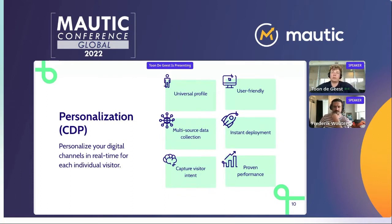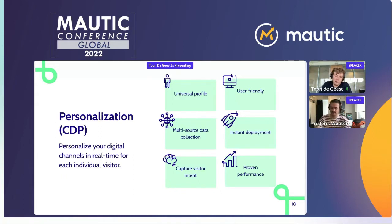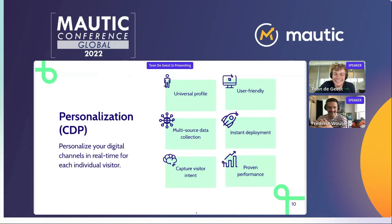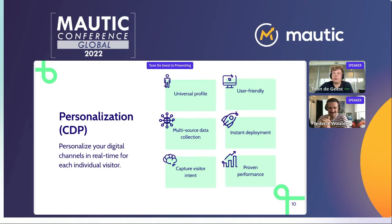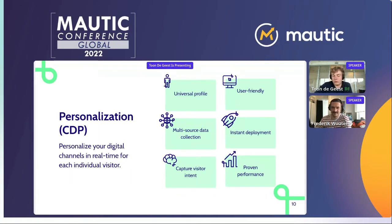The final part of our tech stack is our personalization tool where we use Unomi to personalize all the different digital channels in real time for your visitors. The CDP creates a universal profile with customer data gathered from Mautic, from the CRM, and from your website. It also captures visitors' intents and predicts what the visitor is most interested in using AI. It's user-friendly, instant to deploy, and proven to improve performance.